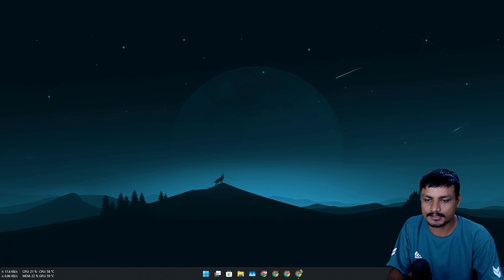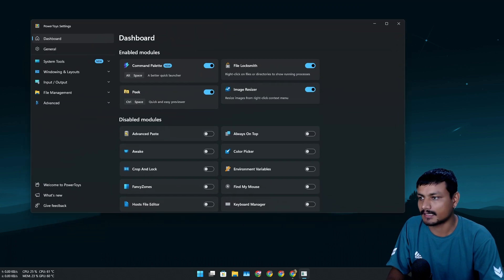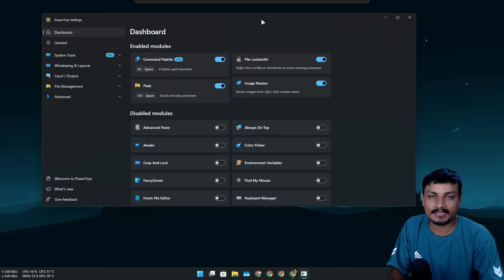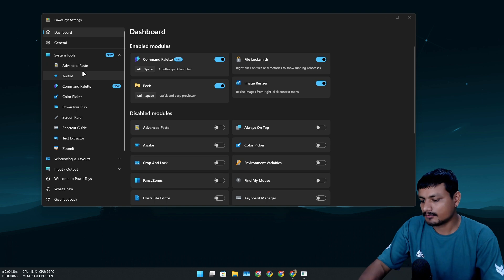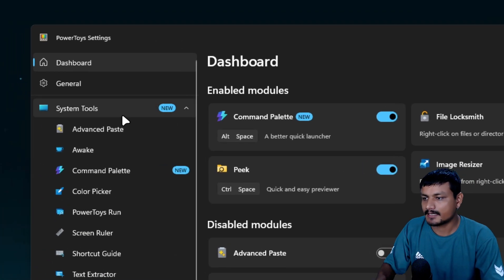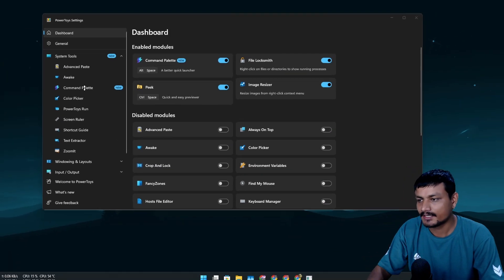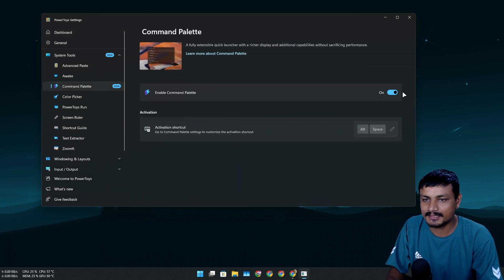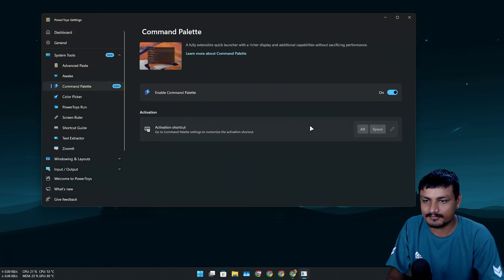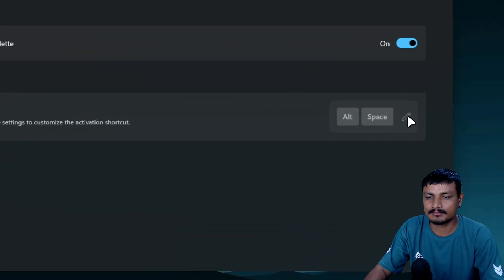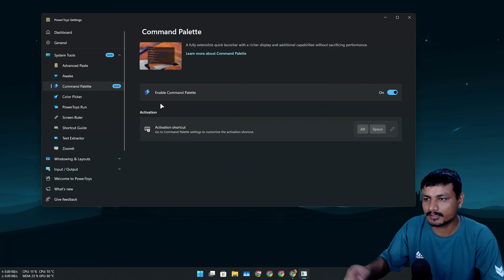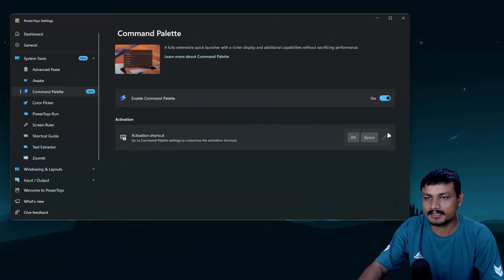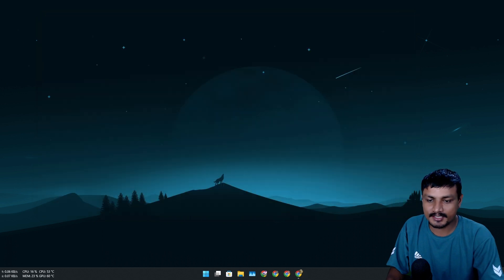You have to download Microsoft PowerToys and then enable this feature. Here in the PowerToys settings, under system tools, you'll see a new module called Command Palette. You just have to enable it. I've enabled it and also customized the keyboard shortcut — you can customize the keyboard shortcut from a separate application that runs in the background.